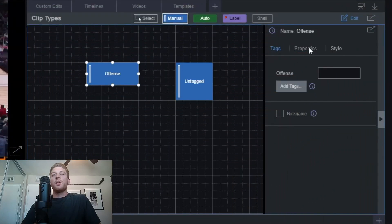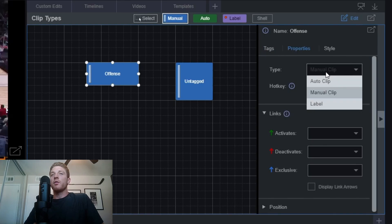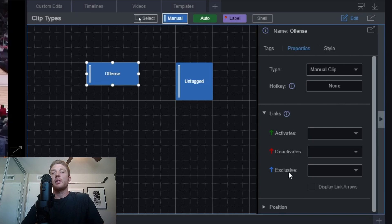To change it, click on the nickname checkbox and then type in the name you'd like to see as your display. The next tab is the properties tab. Clicking on this shows a few options: you can change the actual type of clip, assign it a hotkey, and you also have options to link your tags together.